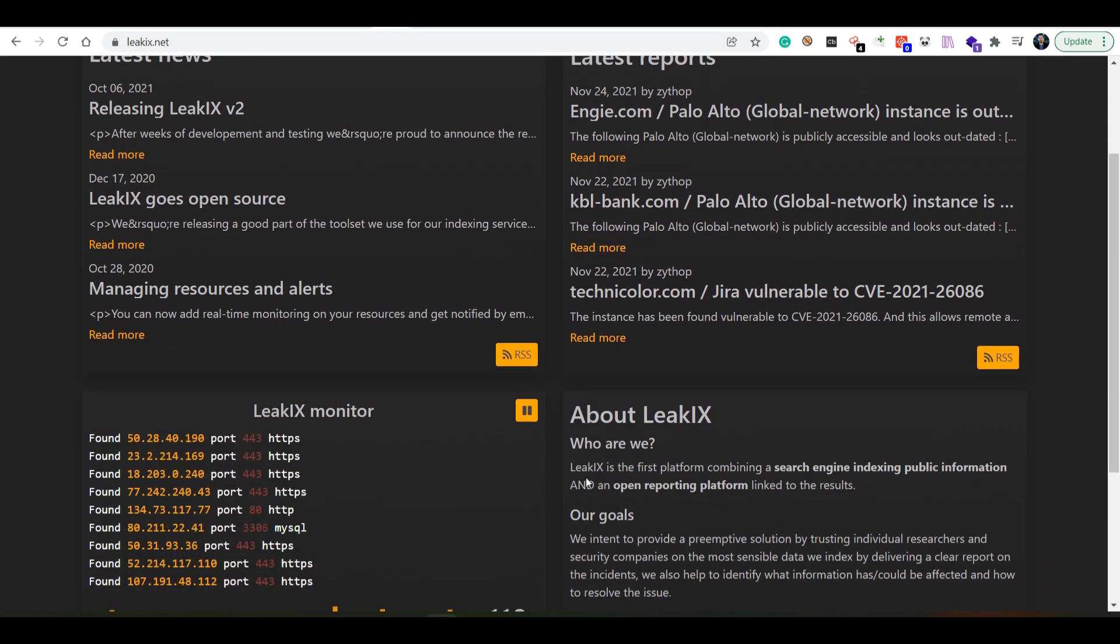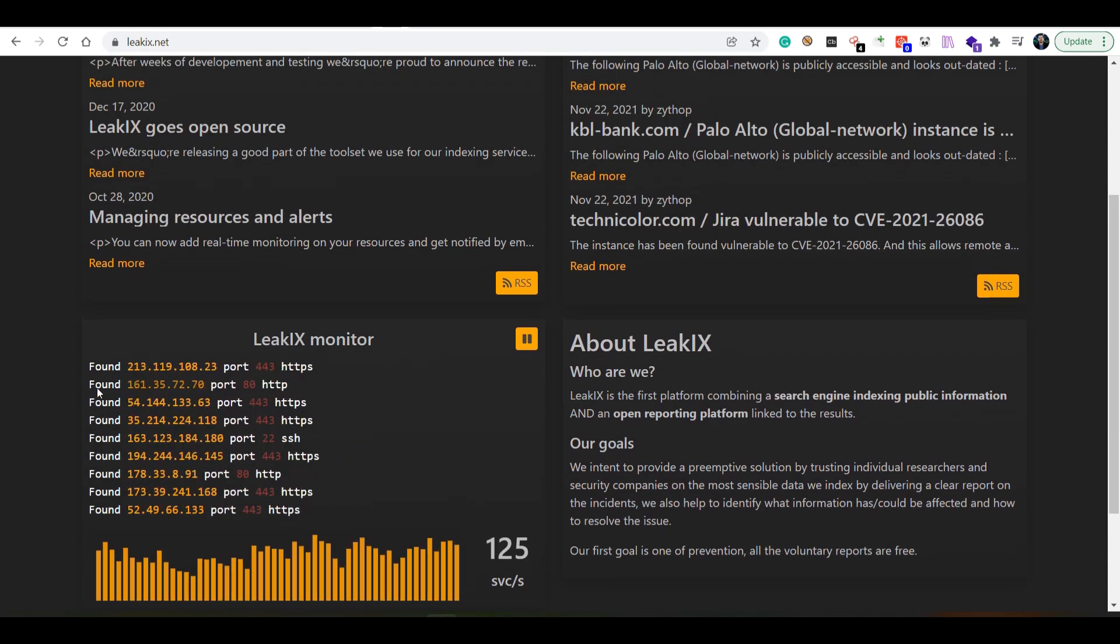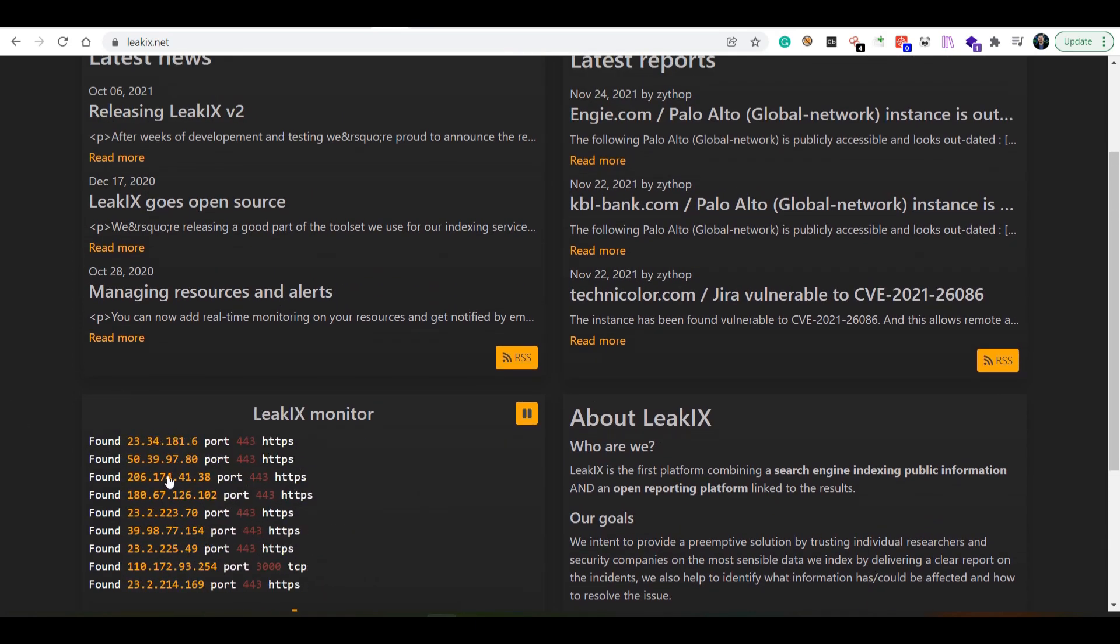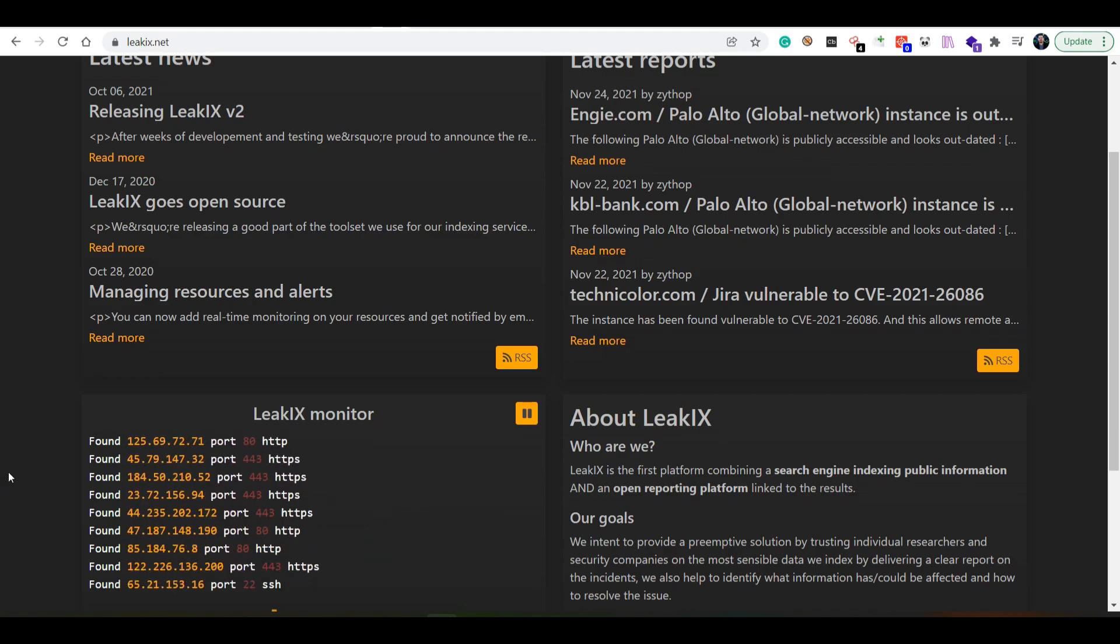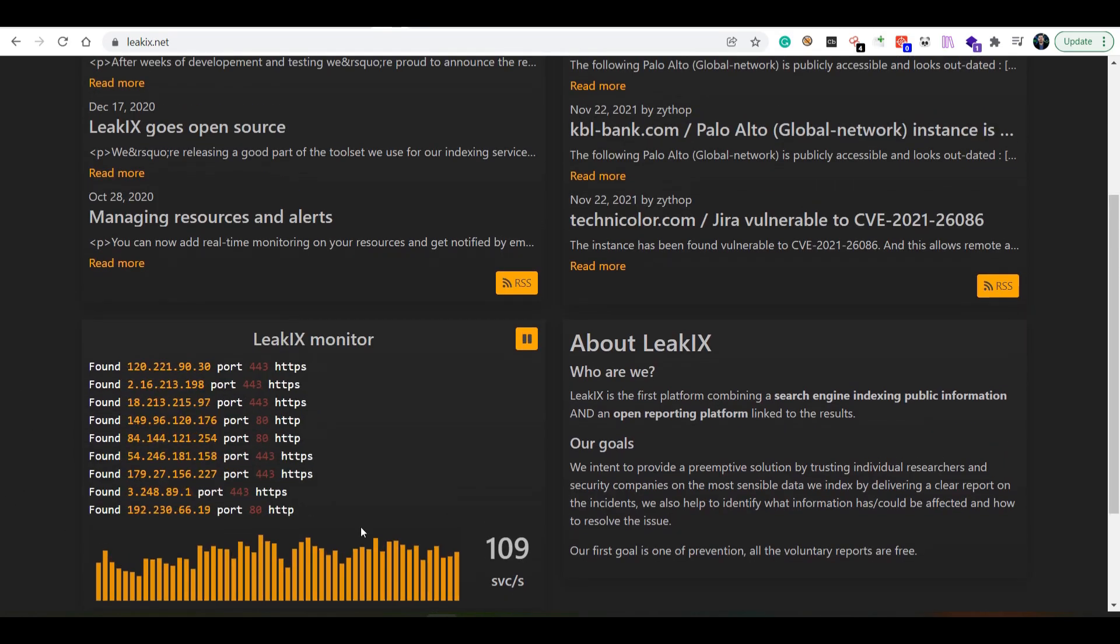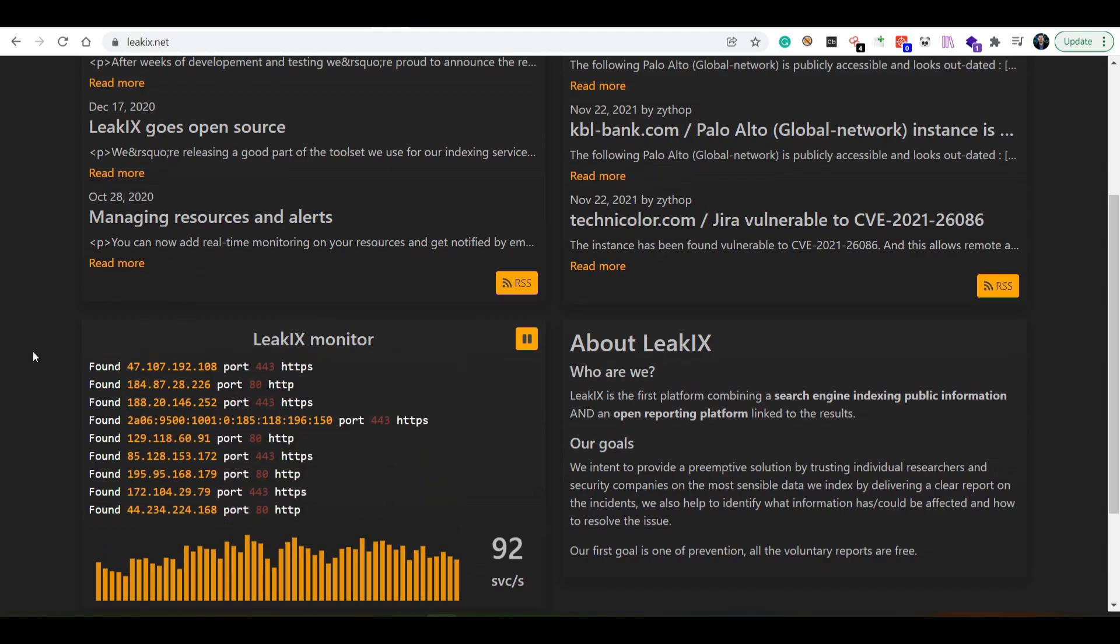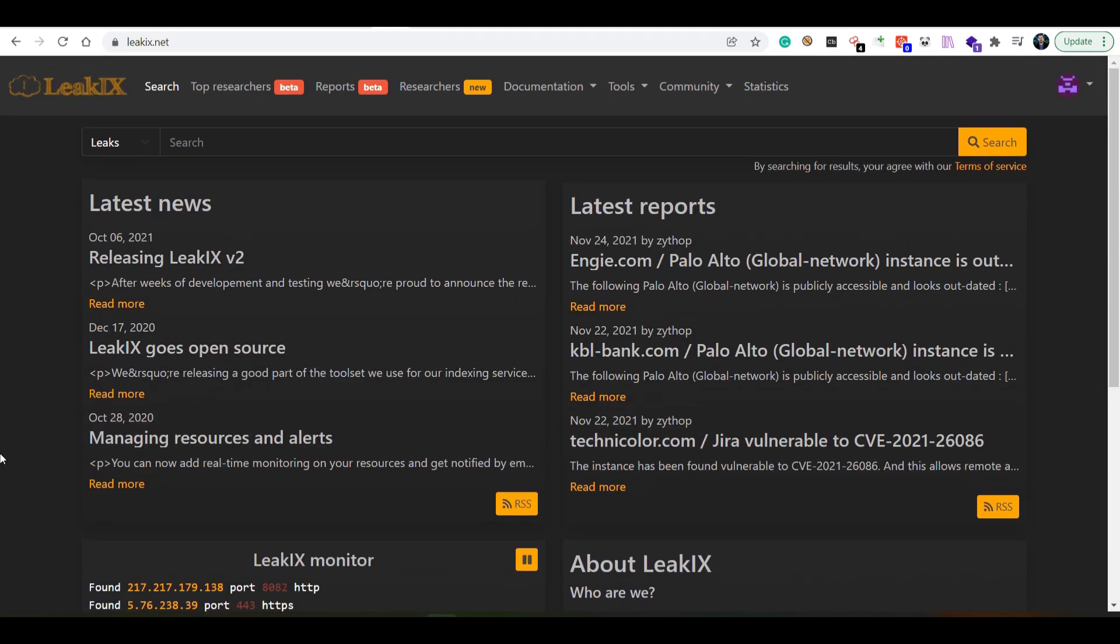We have this very interesting monitor which I really like because this isn't actually an animation, but this actually happens in real time as it scans the entire internet.